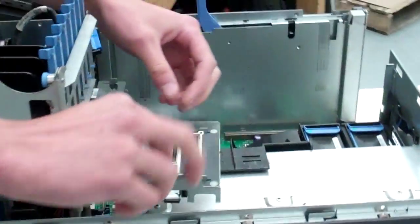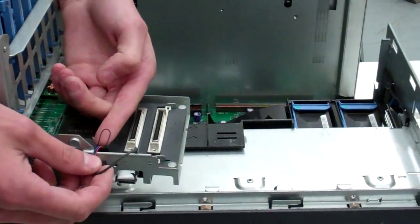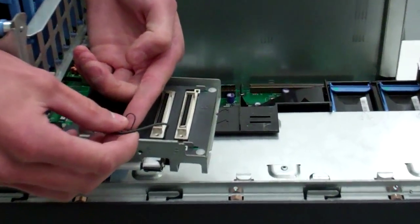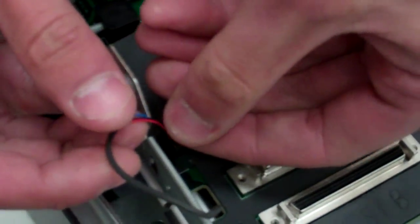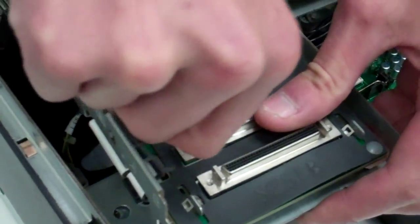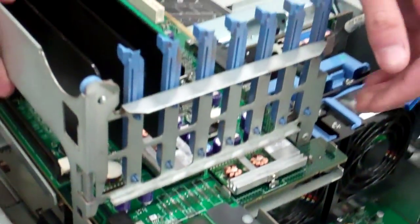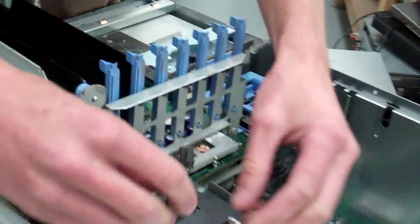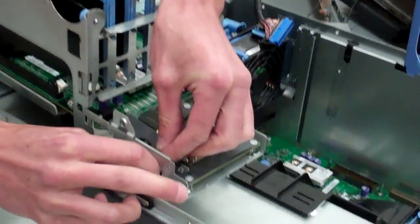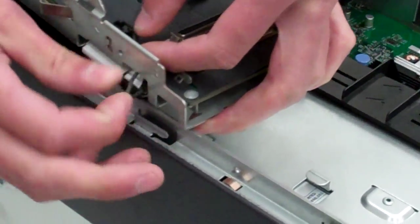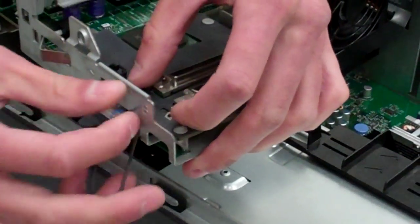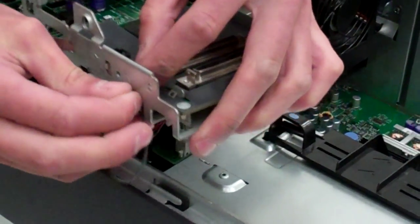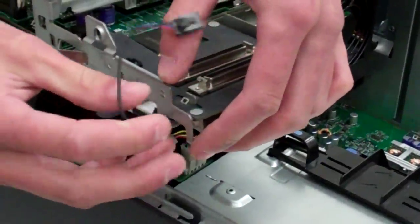Now the battery also needs to come off. There's going to be a pinch tab here. We're going to pinch it, lift, and feed this wire back through here.